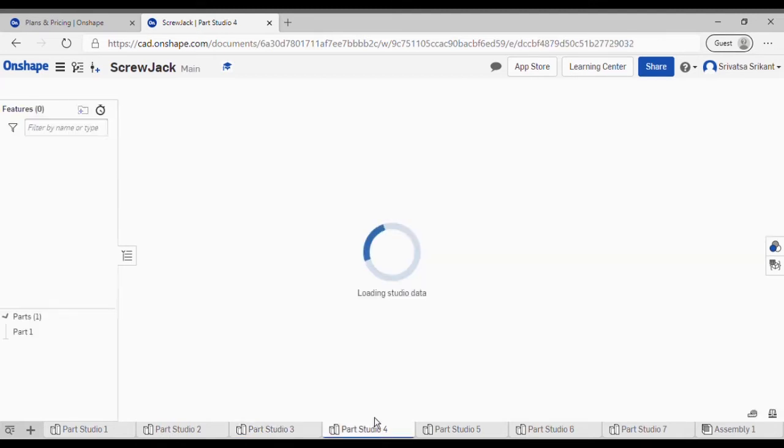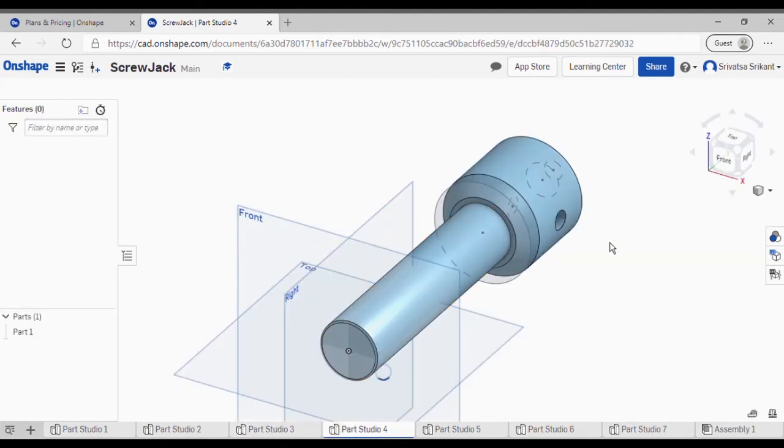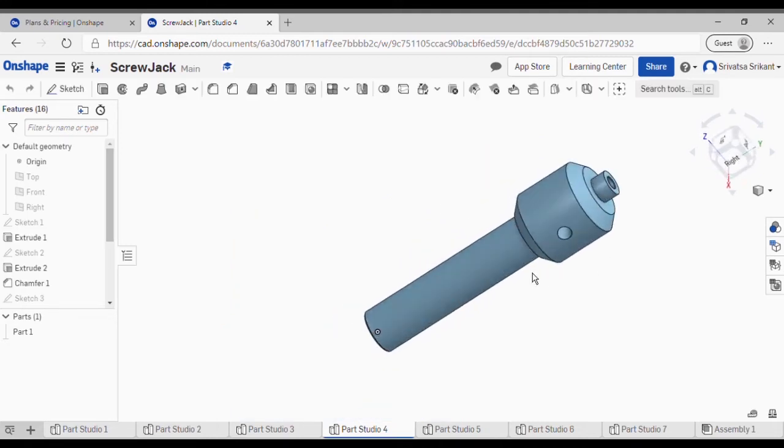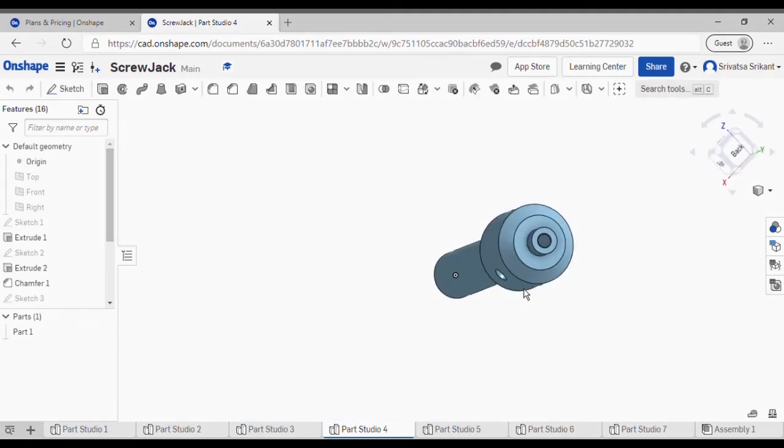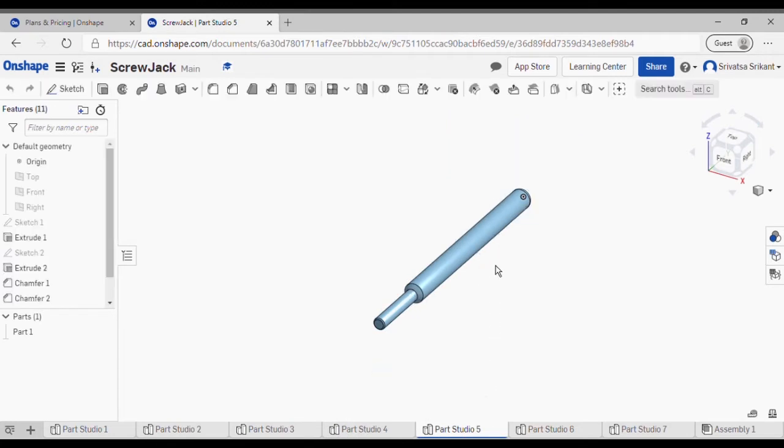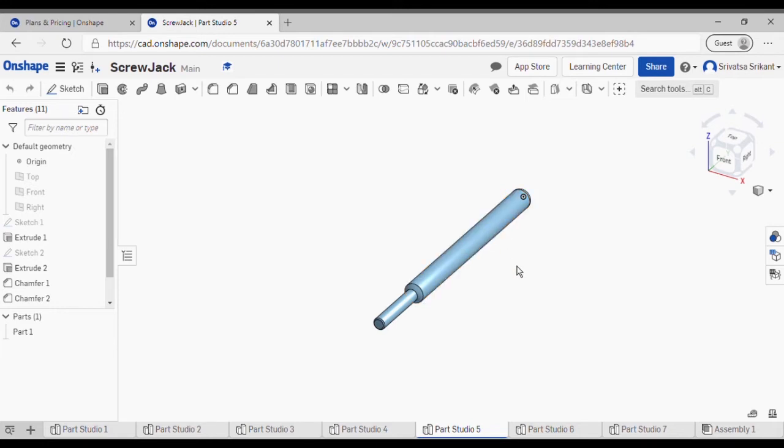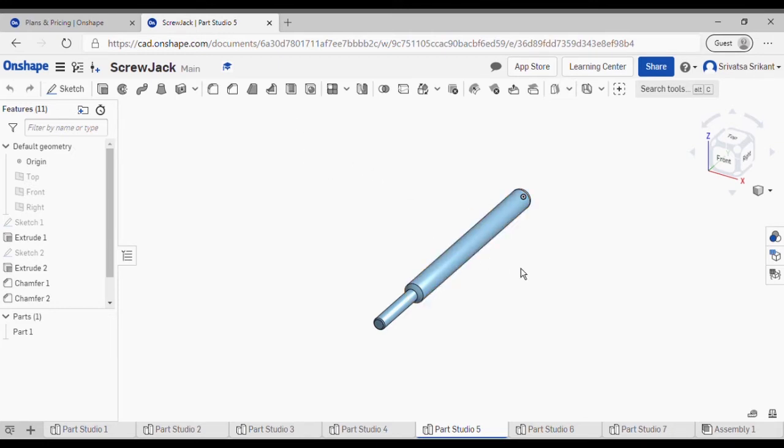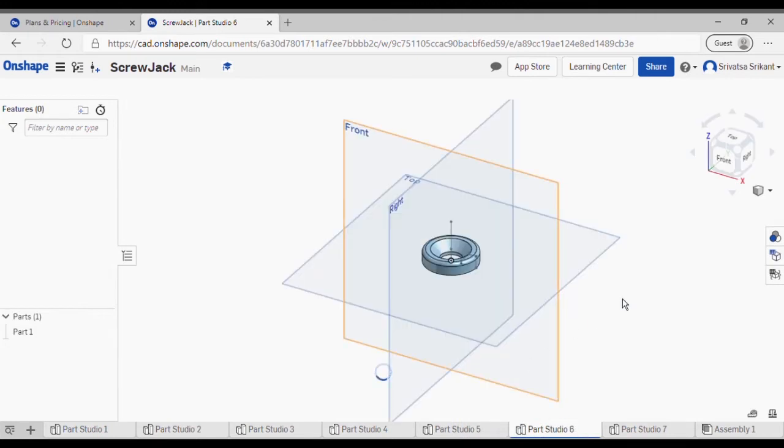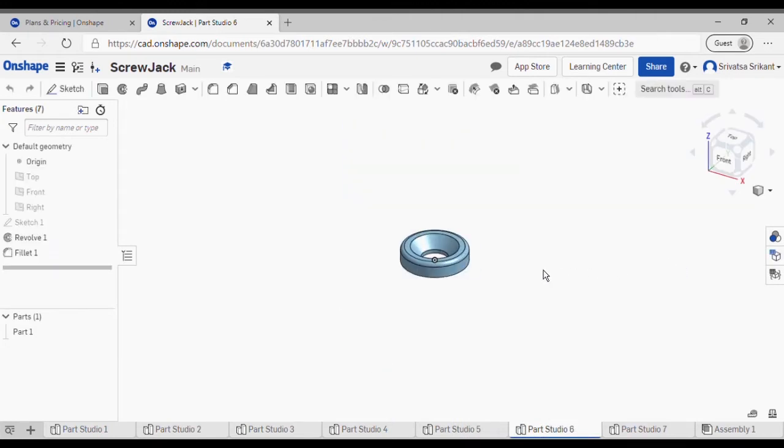This is part five. Over here the knurling is required to be done on this handle, but on OnShape I didn't find any feature to apply the knurling - maybe because I'm using the education version. That's not a problem for now. Next, this is part number six.